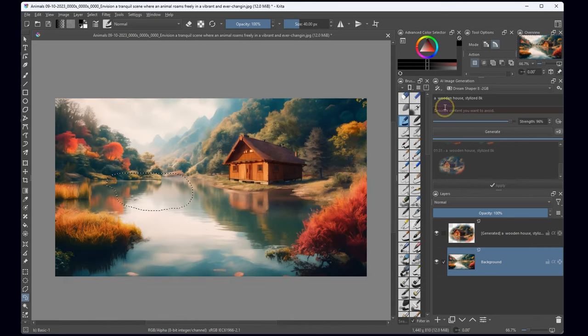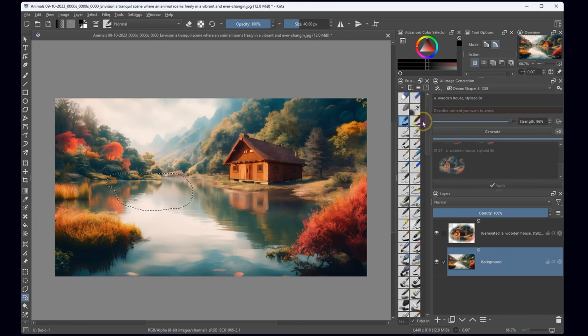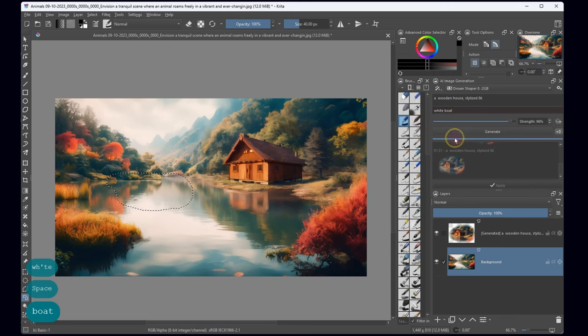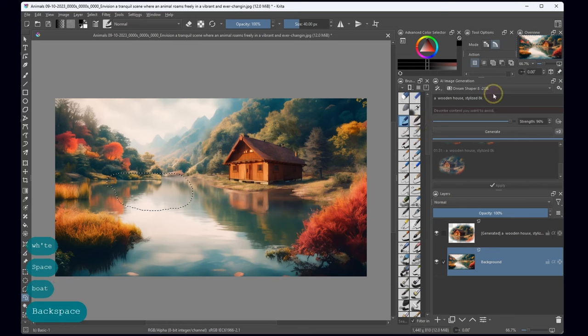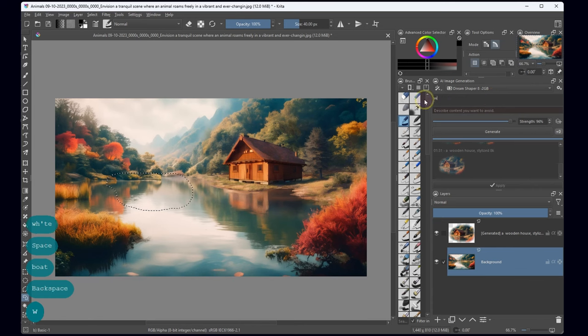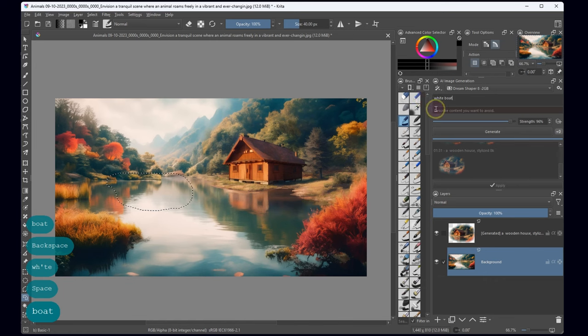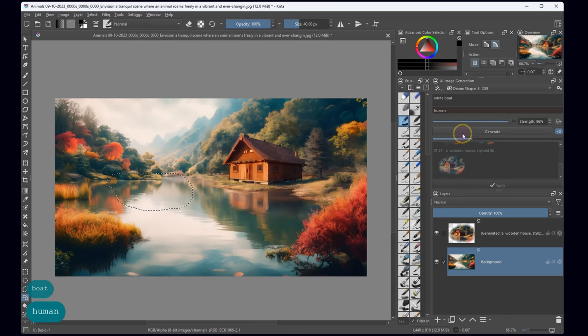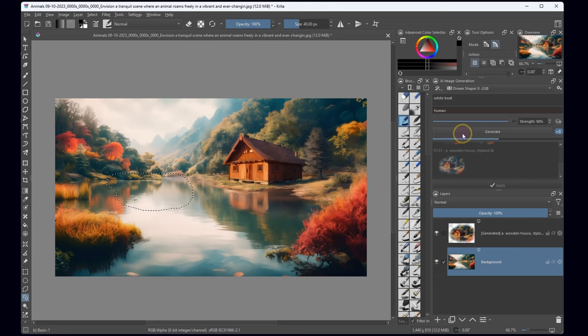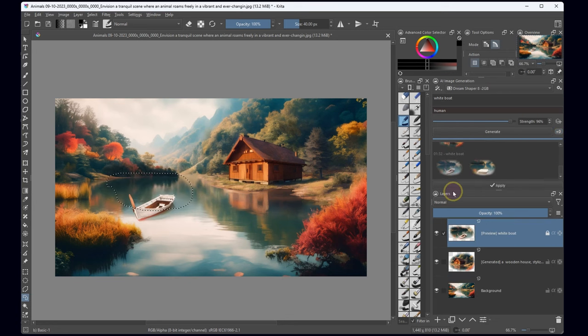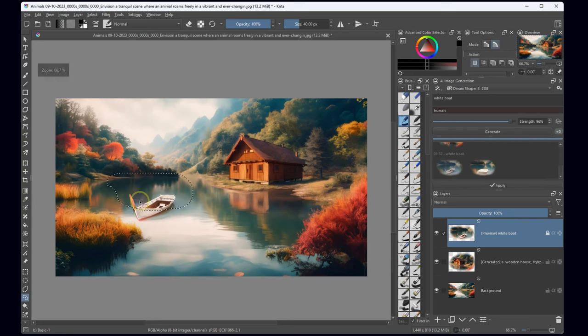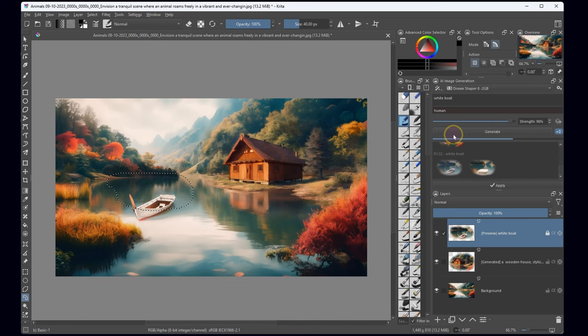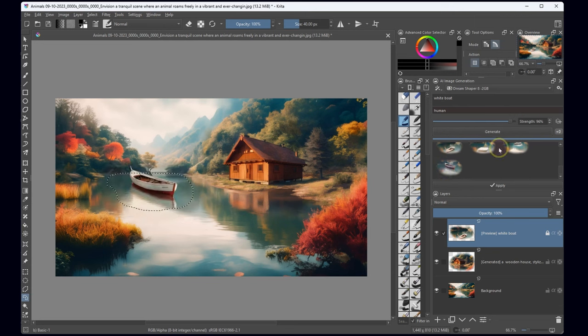Let's switch gears and envision a boat gently gliding across this serene lake. I'm steering clear of adding people since AI tends to struggle with their rendering. I've got a few boat designs in mind, so I'll swiftly navigate through those options.